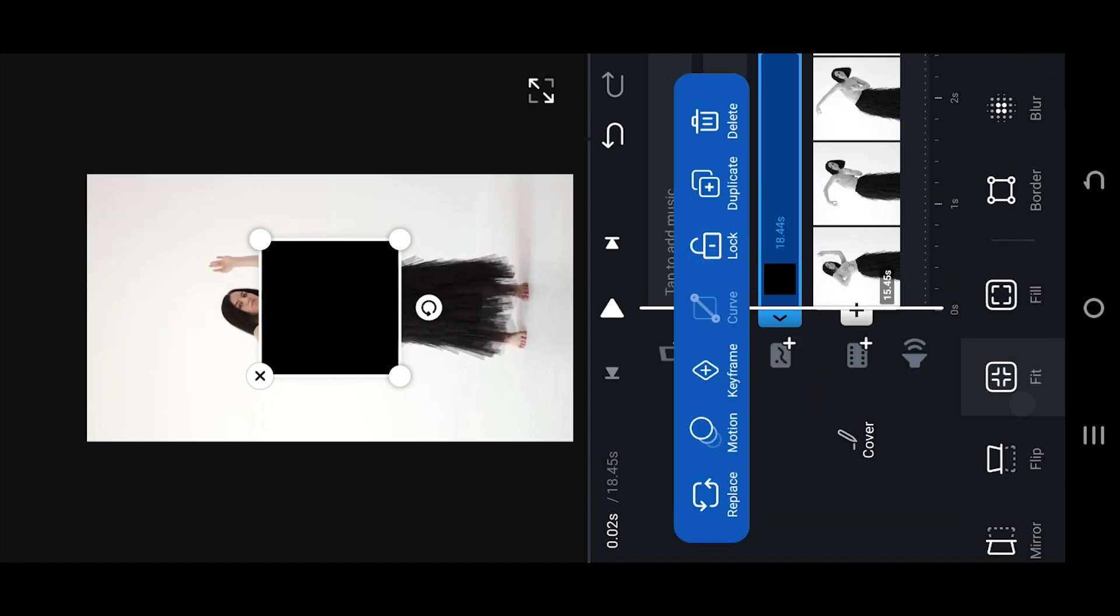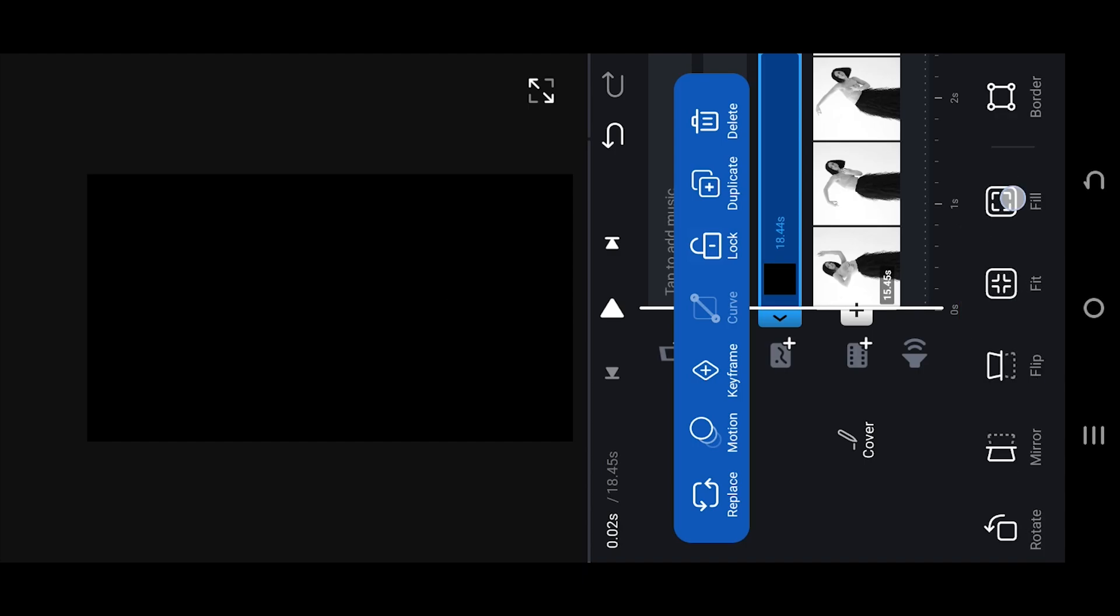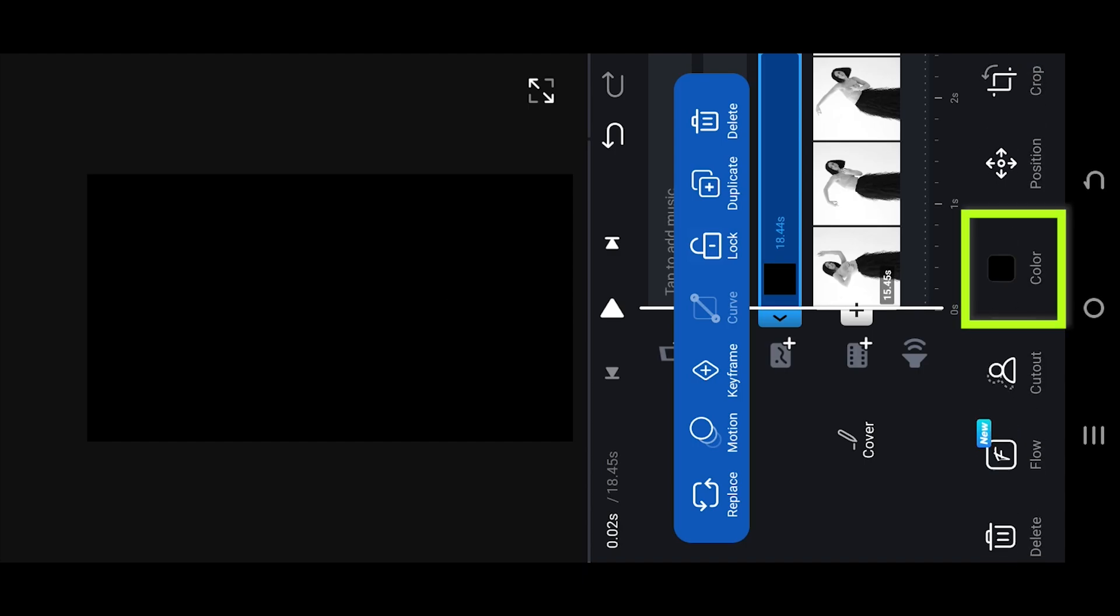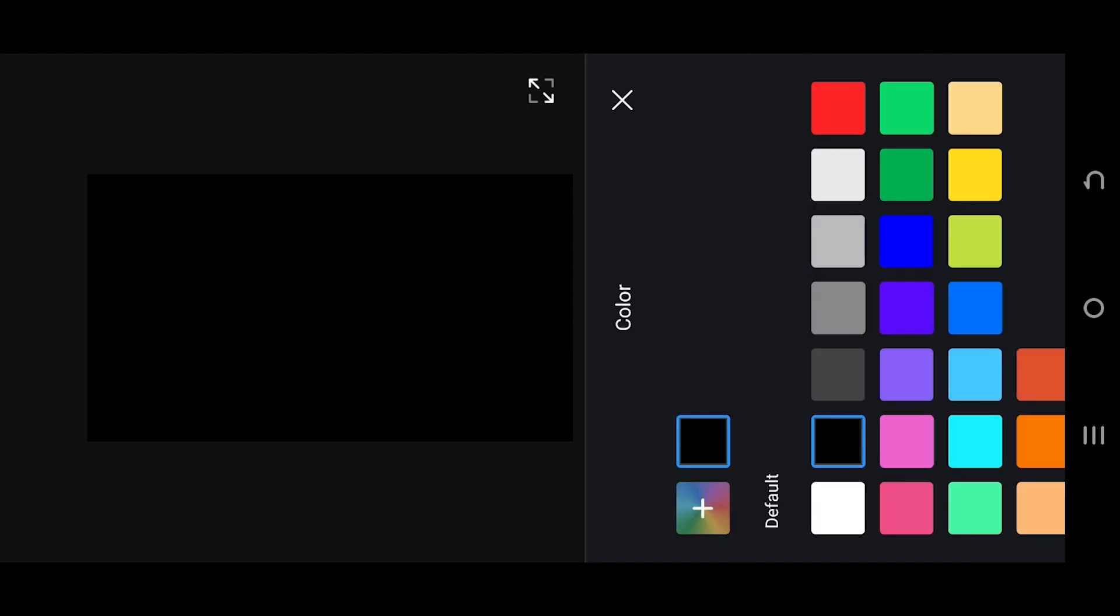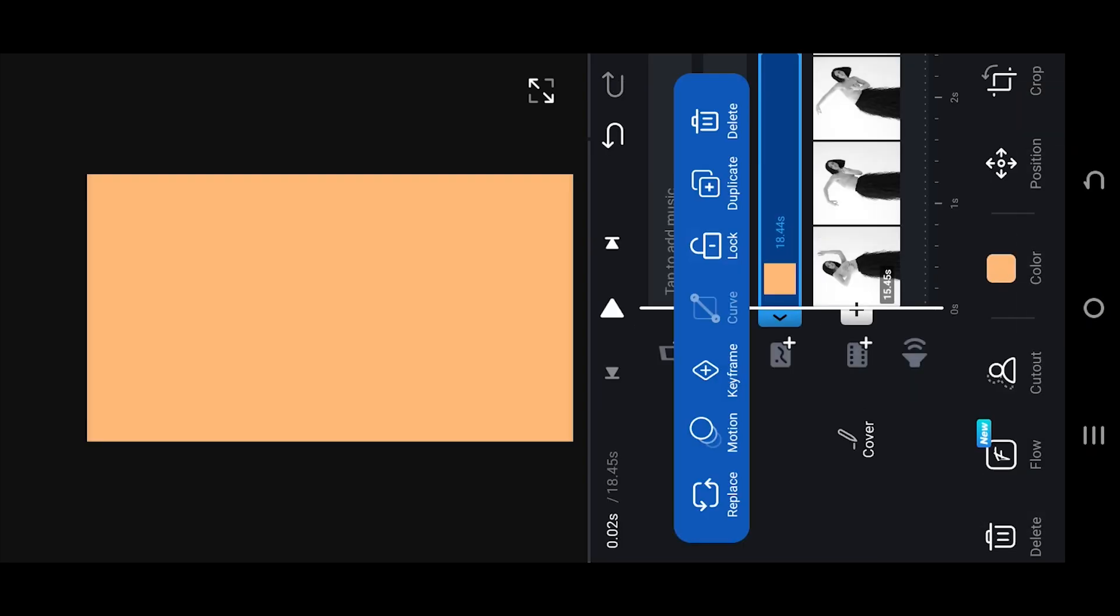cover the full screen. Now go to color, select the color you want to use for your vignette effect. Look for blending, select multiply.